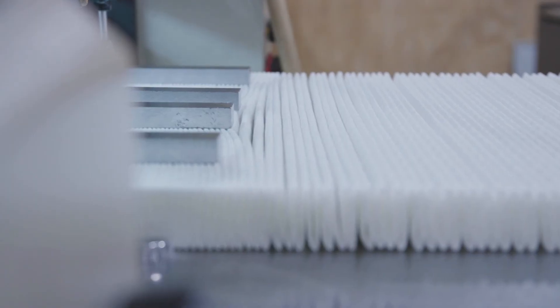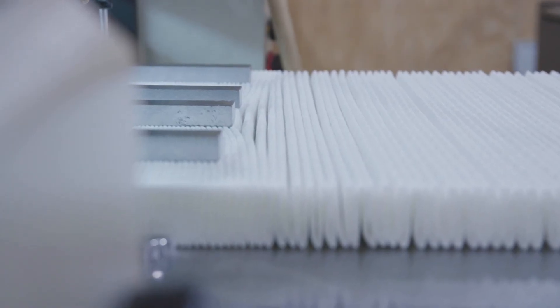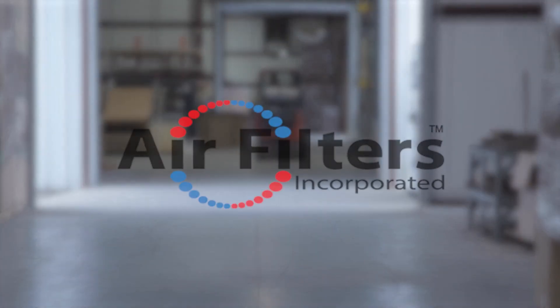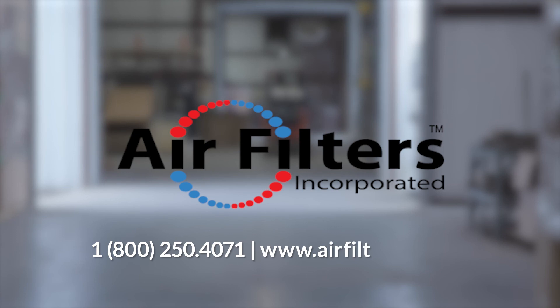That's the Air Filters Ink advantage. Your one-stop shop for all your filtration needs.